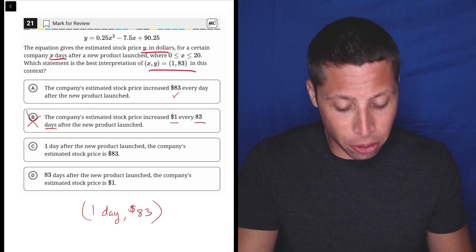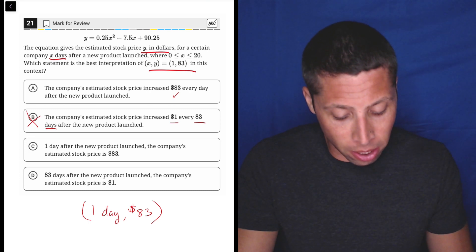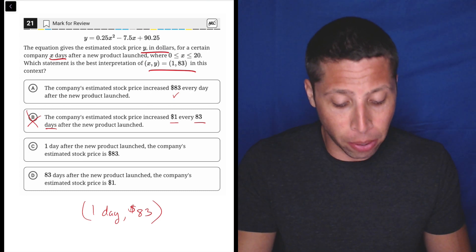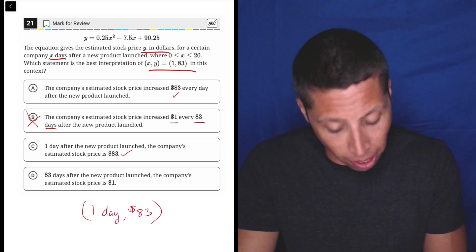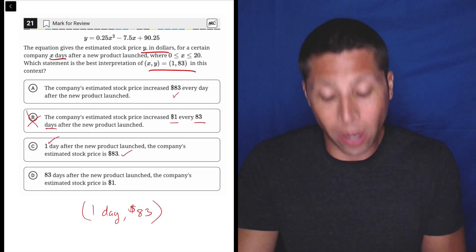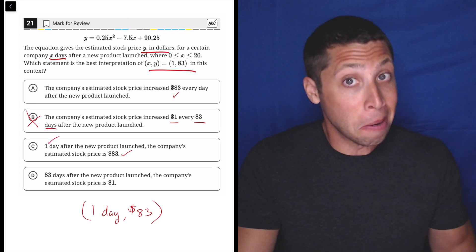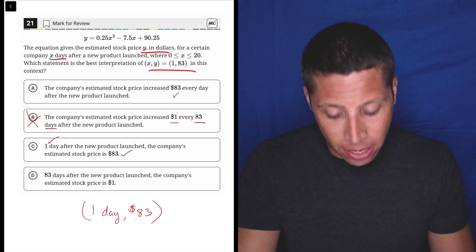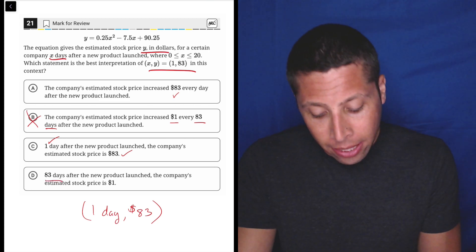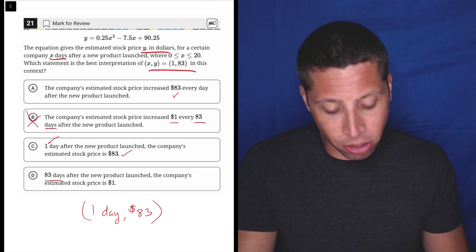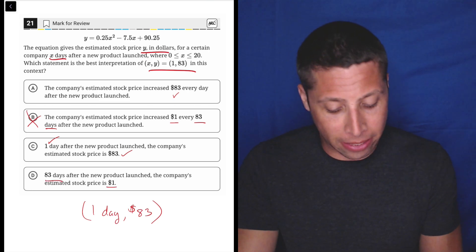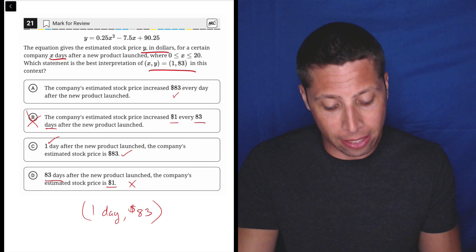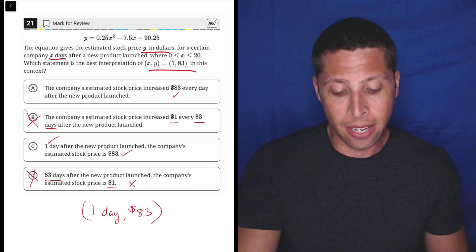Choice C: one day after the new product launched, the company's estimated stock price is 83 dollars. Okay — 83 dollars I like, one day I like. That seems better than A. Choice D: 83 days after the new product launched, the company's estimated stock price is one dollar. This makes the same mistake as B — it's flipping the units.